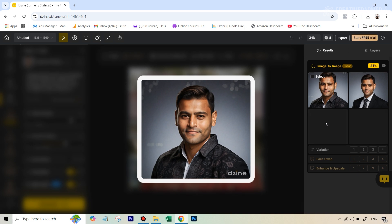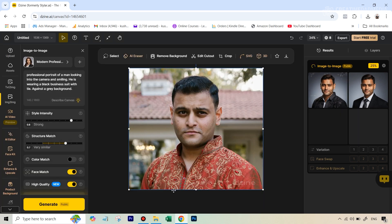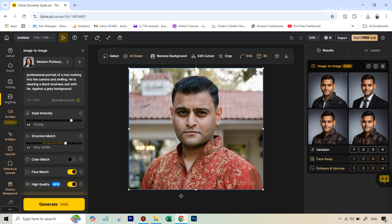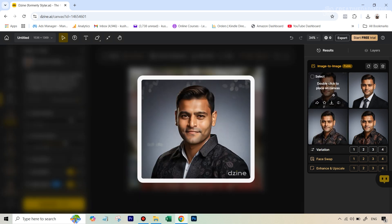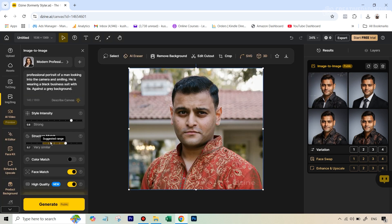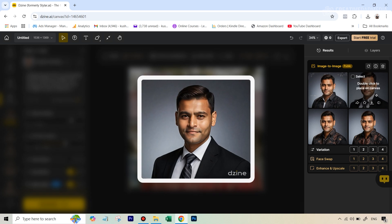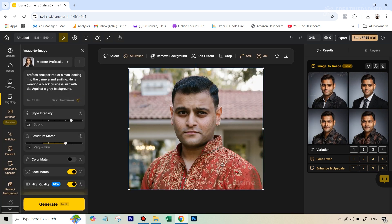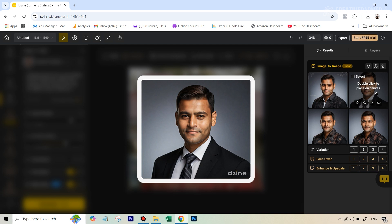Our images have started to come in. Something I was talking about regarding the structure becomes very evident now. We wrote in the prompt that he should be wearing a black business suit, but in some generations you can see it's trying to put the design from his original dress onto the suit — that's because the structure is very strict, so it competes with the prompt. If it's too strict, it follows the original image more than the prompt. But the good part is that in all generations, his outline and structure are very similar, which makes it look very real.